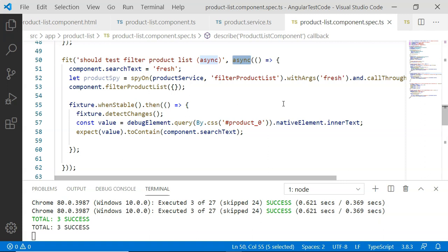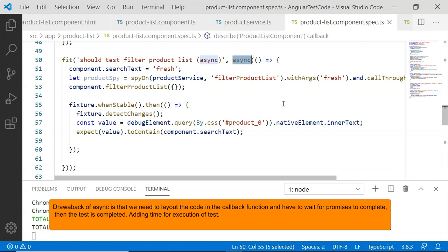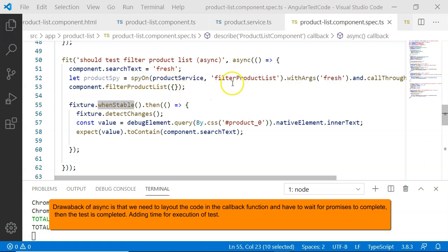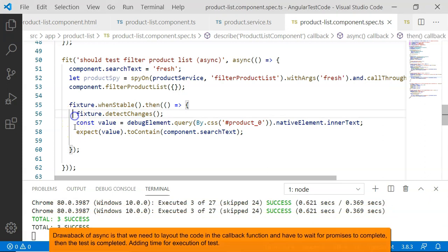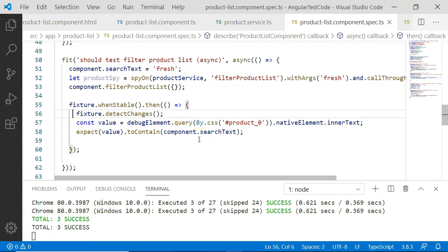With async, it creates a specific test zone that will execute the asynchronous test within that test zone, but we have to place our expect functions within whenStable and wait until all the execution is complete. We have to wait until all the promises are resolved, only then it enters the whenStable callback. This makes our code difficult to read and complicates our situation if more than a few promises are involved.